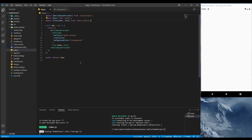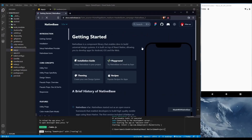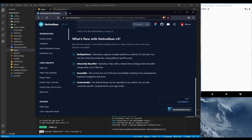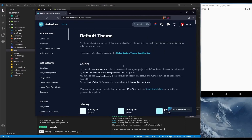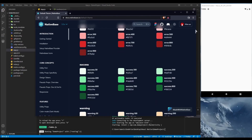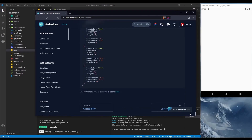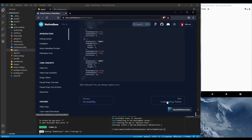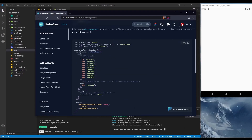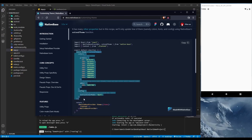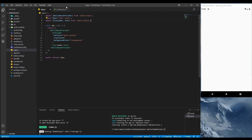Now we're going to add a custom theme in our NativeBase React Native project. Let's check the documentation — under 'Theming' you'll find 'Customizing Theme'. We can customize our theme based on our needs. Let's copy that part and go to VS Code.